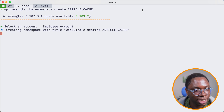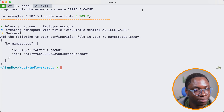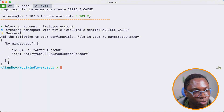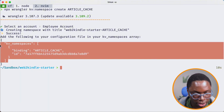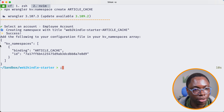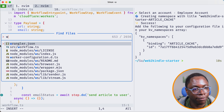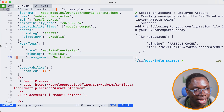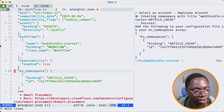I'll select my account, and that has created the KV namespace. I'll copy this binding over and open up my wrangler.json file, and paste it right in. We can add a comma and that looks good.